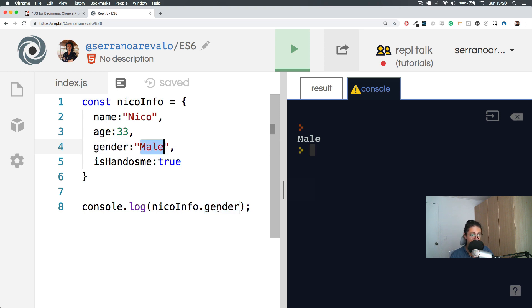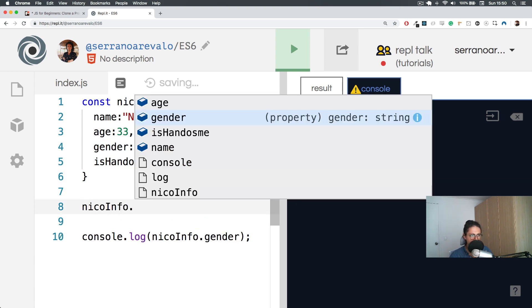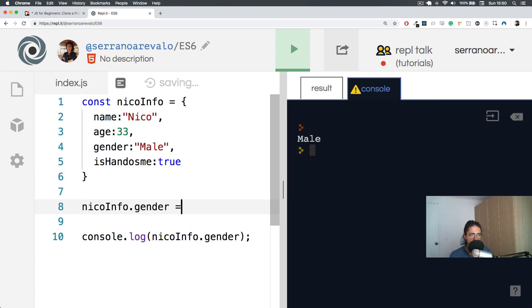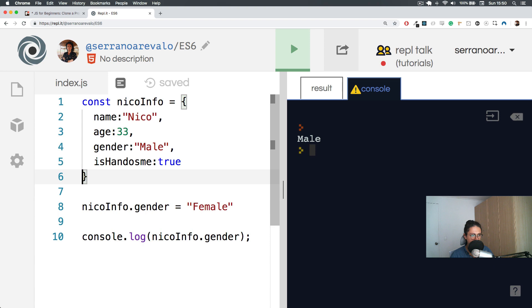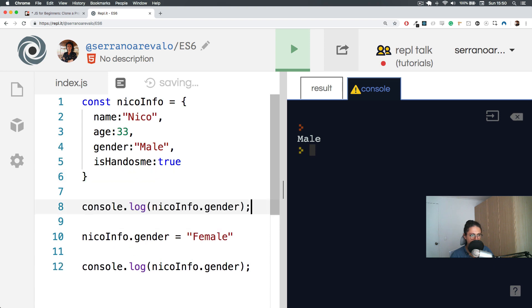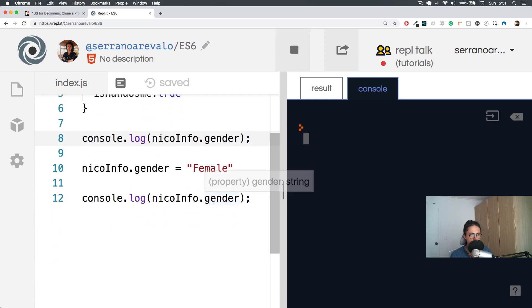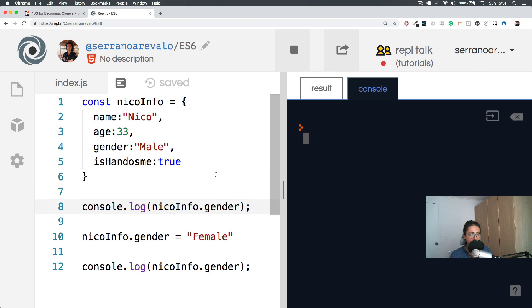Also, if I want to, I can just change this and I can say, for example, nicoInfo.gender equals female. And let's console log this twice. First it should be male and then it changes to female.